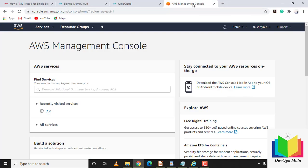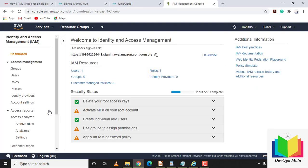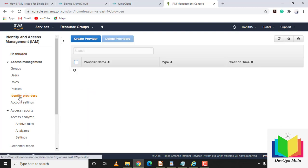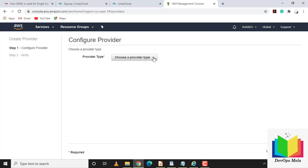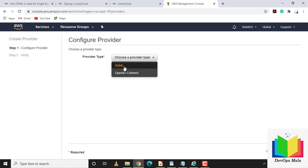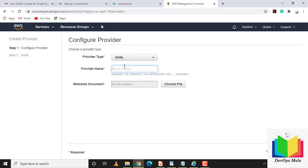Now let's configure the service provider — AWS. I'm already logged into the AWS console with administrative access, which is required to configure IAM. We'll add an identity provider and create a role for it. Let's click on IAM and then on Identity Providers.